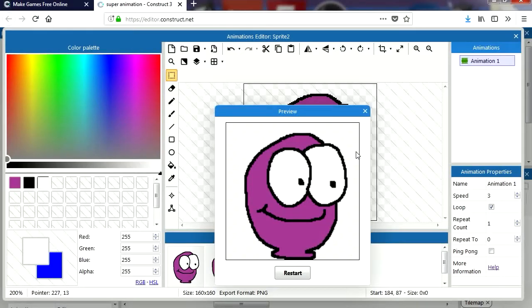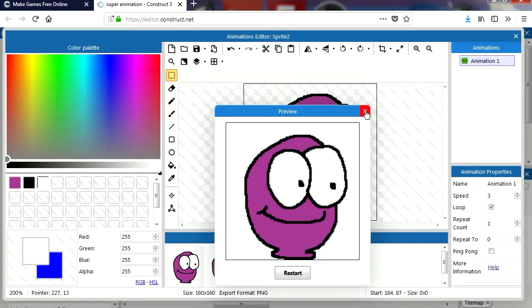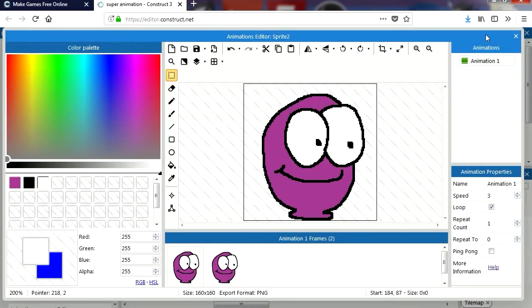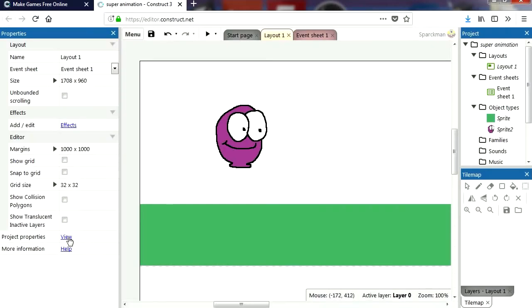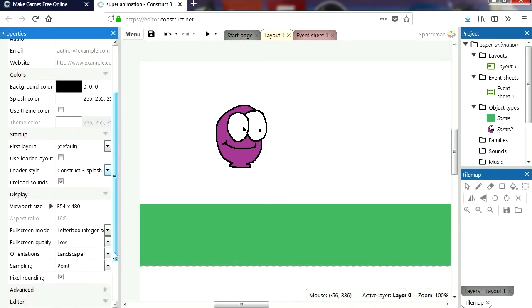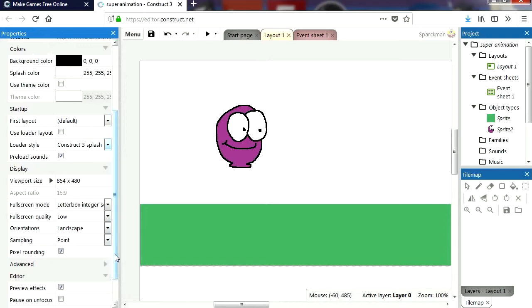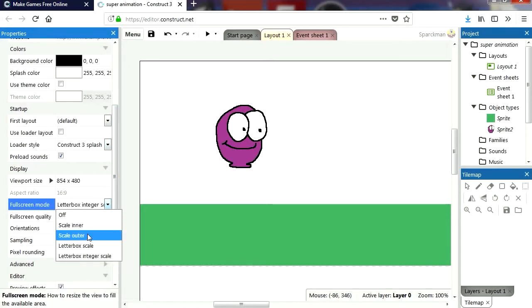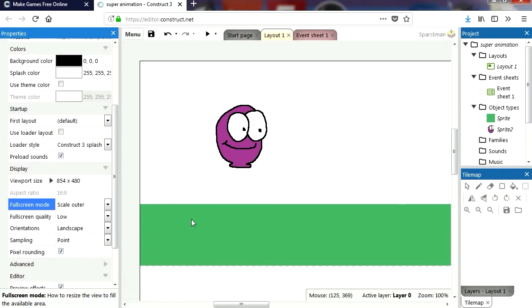The animation looks fine. Let's close this, go to Project Properties, and scroll down to Full Screen Mode. I'm going to set this to Scale Outer.